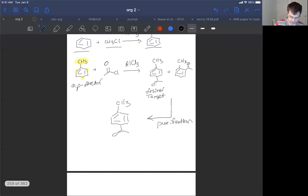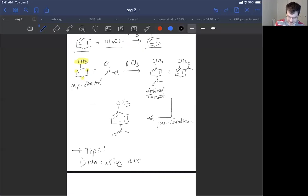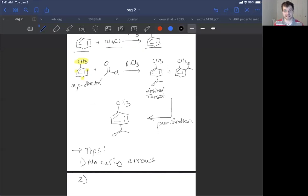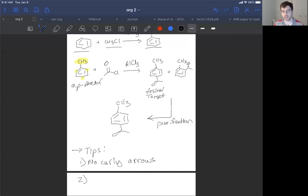Here are some tips. Number one: you don't need curly arrows. When I see answers where somebody has proposed a mechanism, I have to sift through the details to find what they actually tried to communicate. Don't use curly arrows — we're not proposing a mechanism. We're showing how we would execute a series of experiments. It would be useful to know when to use all these reactions, and this is a way of proving it: if I give you a target molecule and say make this, no curly arrows.